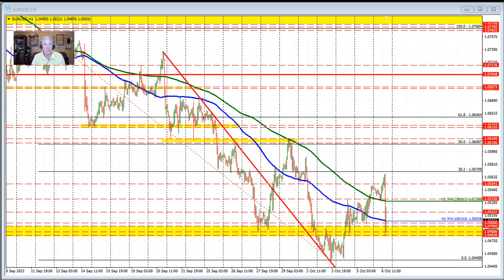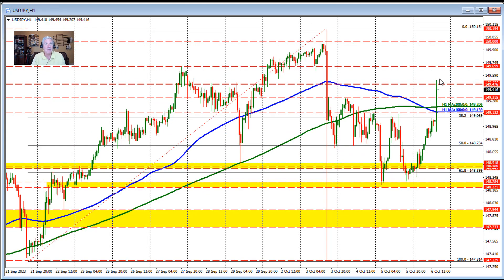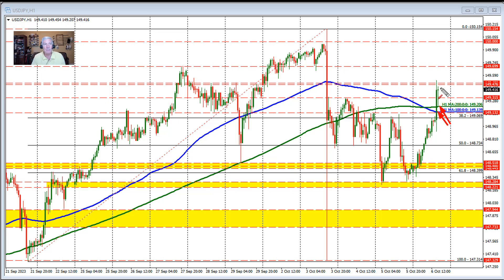The dollar versus yen moved sharply higher. We did move above the swing area around 149.50, reaching a high of 149.53 before rotating back to the downside — rotating all the way down to the 200-hour moving average, the green line on the chart at 149.20. We held support there and are bouncing back up. We need to get above the 149.50 level for buyers to remain in control of USD/JPY.